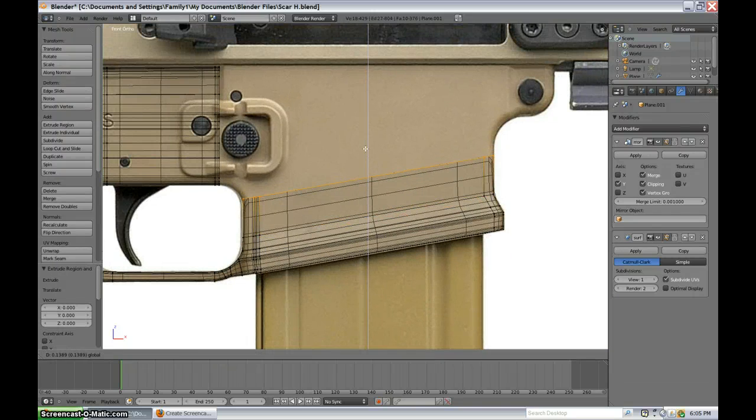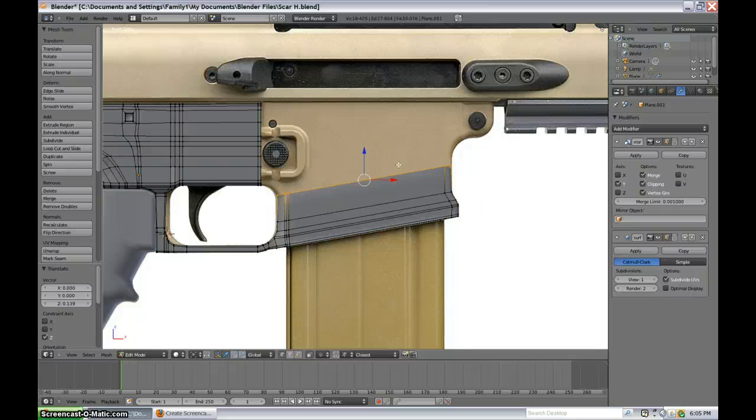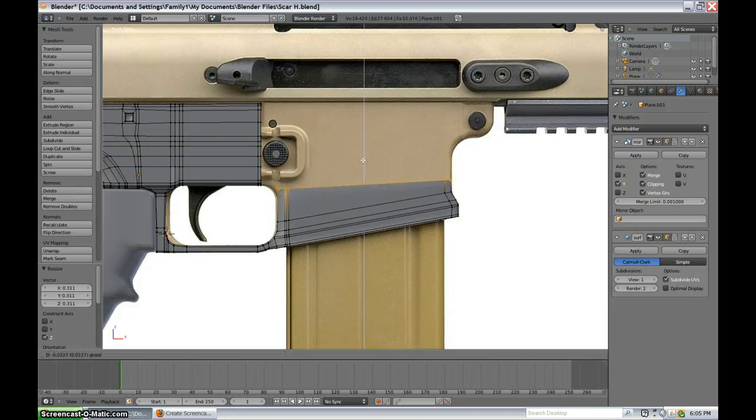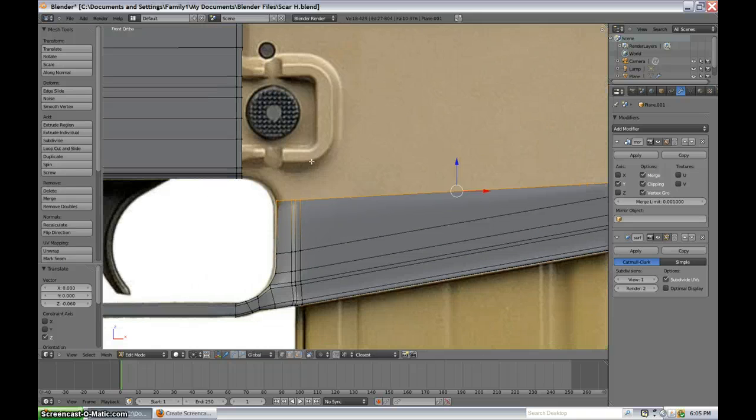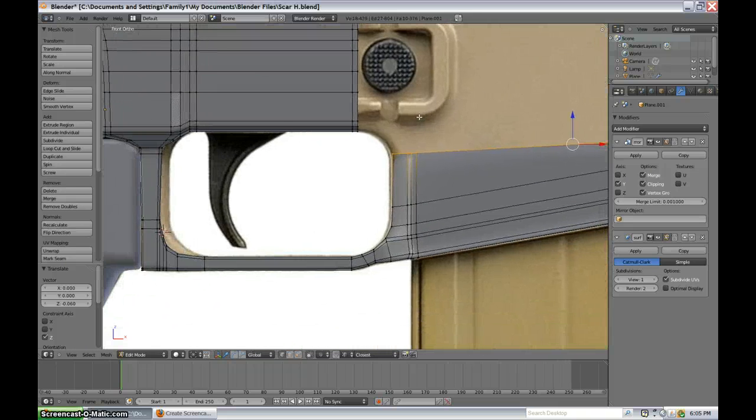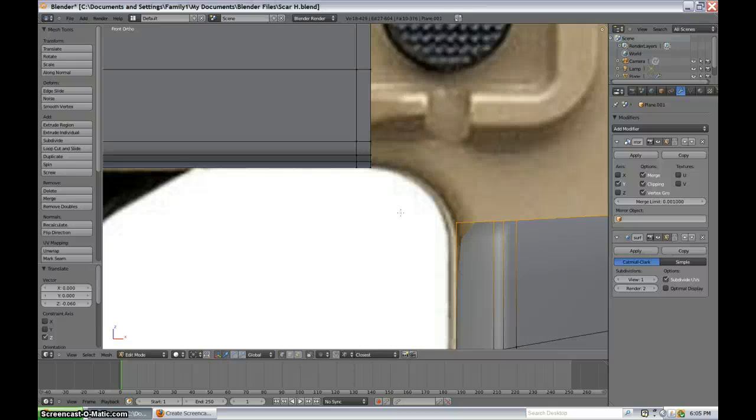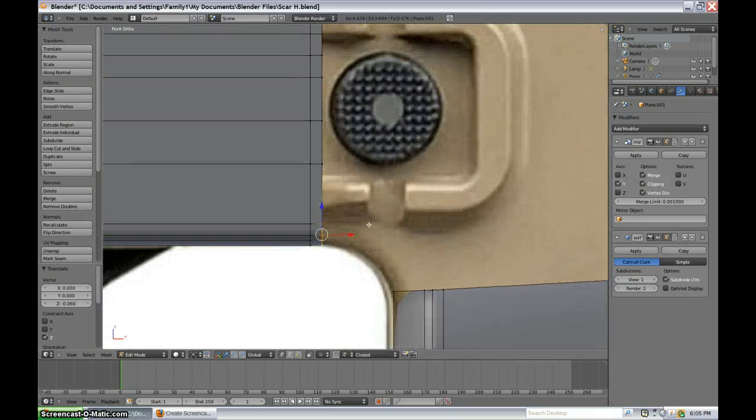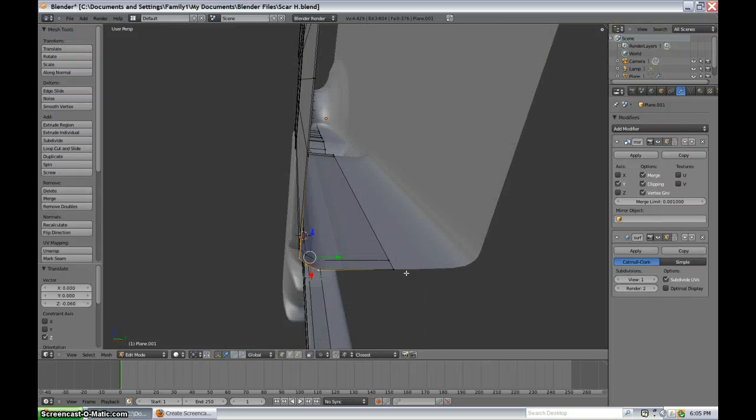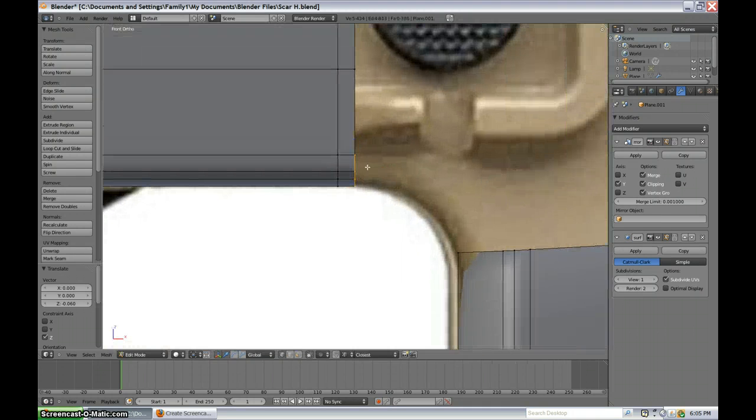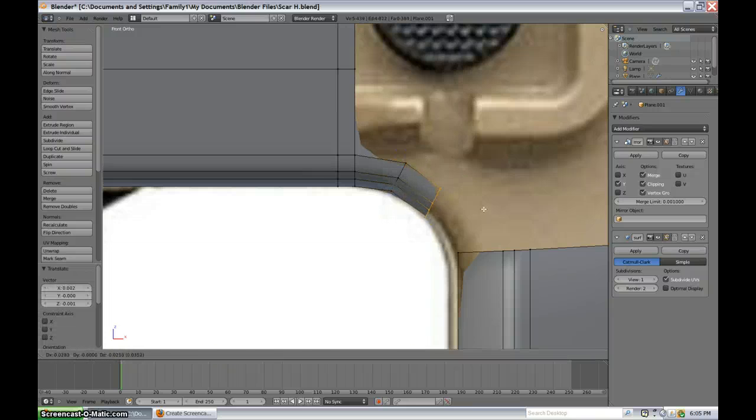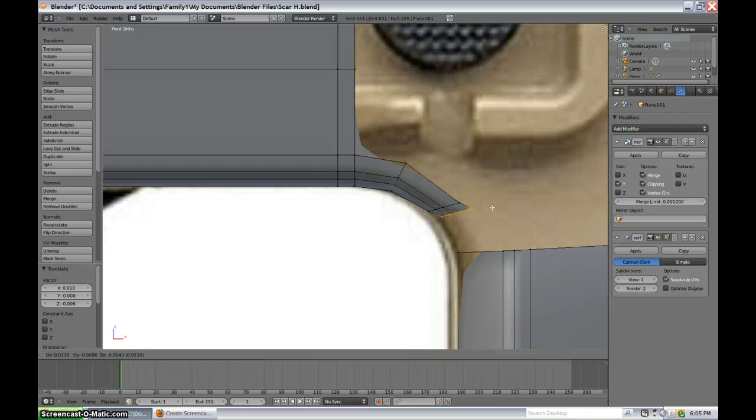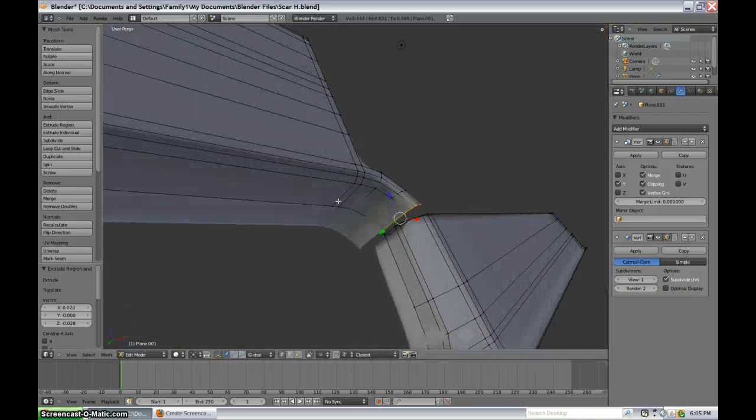Let's extrude up once more. We'll probably scale it along the Z a bit more, flatten it out. And then, we are going to select these vertexes, or vertices. That would be the proper grammatical term. And let's just rotate these, and extrude them like that.